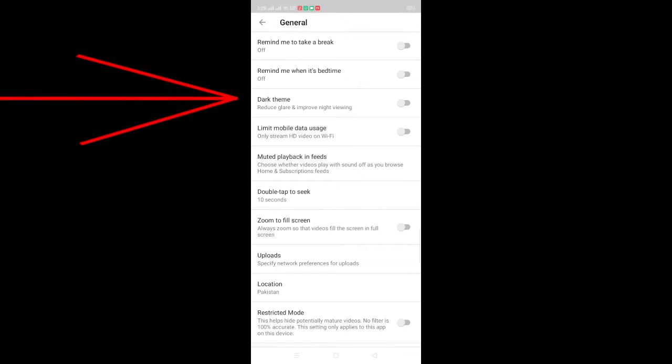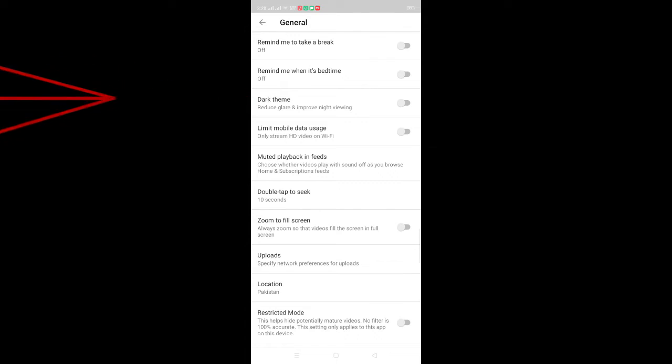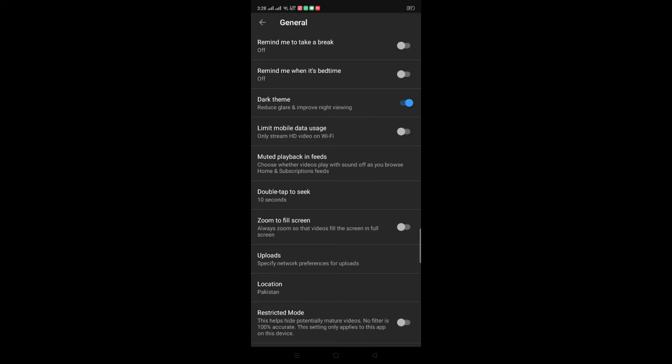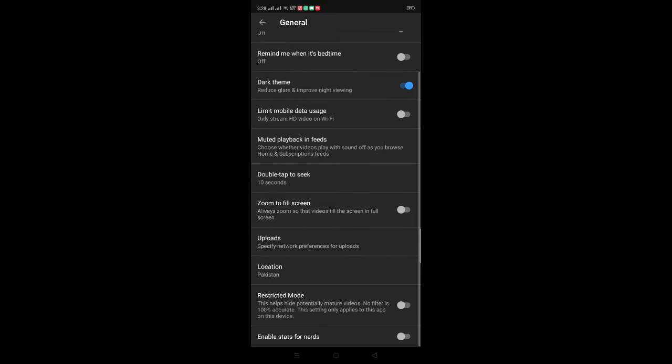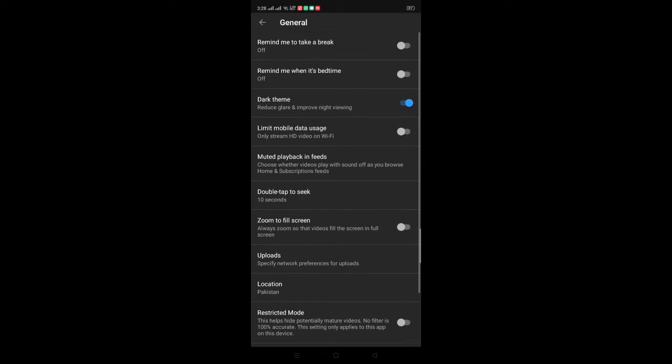Okay, now enable the third option, dark theme. And as you can see, the dark theme has been enabled on your smartphone.